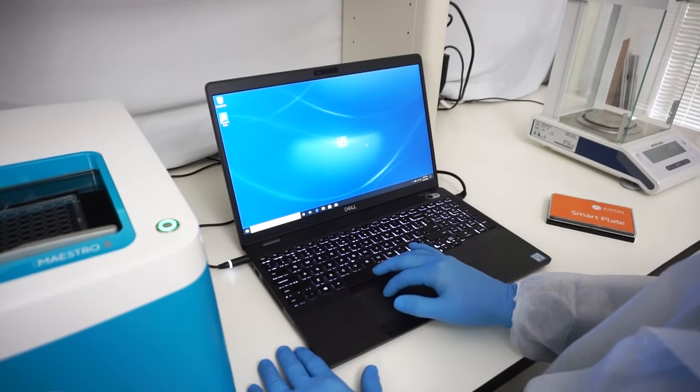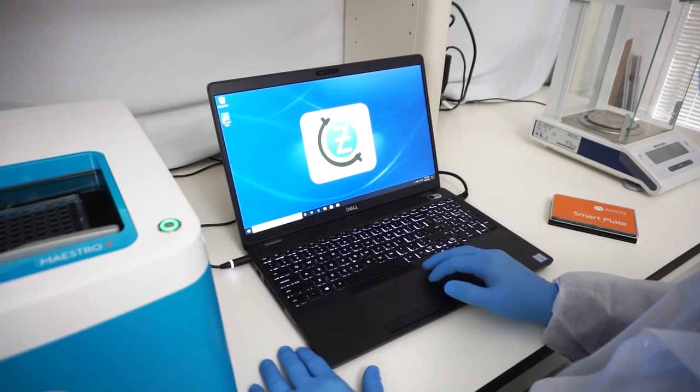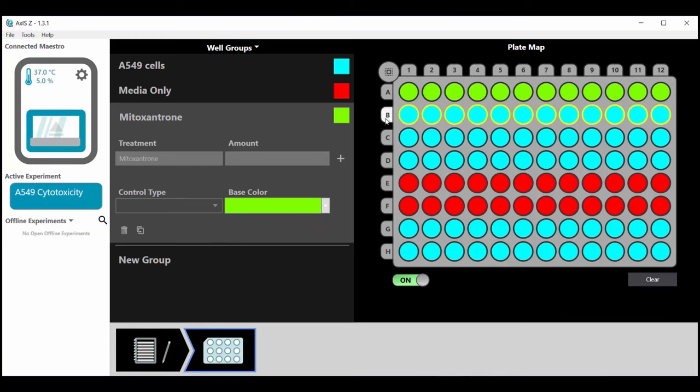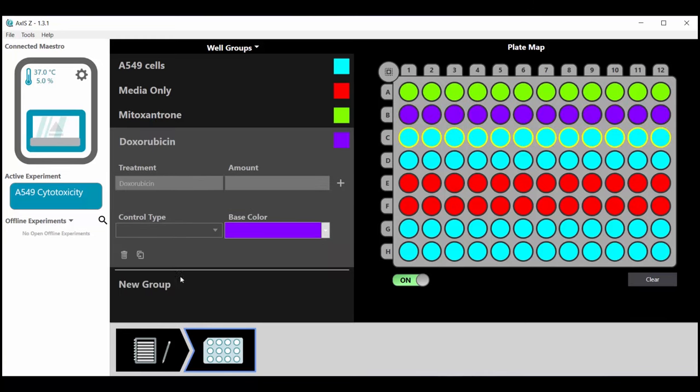AXIS-Z software makes experiment setup easy. Use the plate map editor to enter different treatment conditions and specify which wells belong to each treatment group.